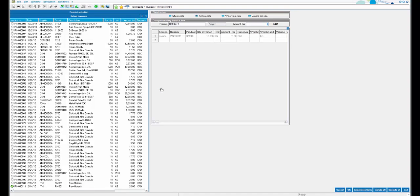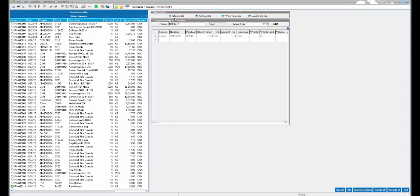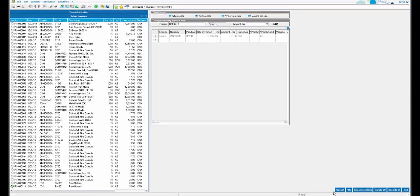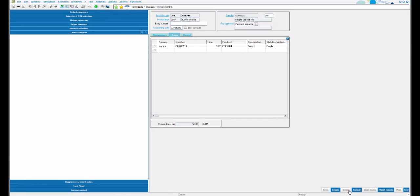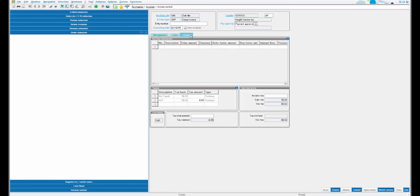Set the value for freight charges as $50. There are options to prorate the amount to the quantity, the amount of the invoice, or the weight or volume of the items in the invoice. Click OK. This means that the freight value is loaded onto the item invoice. Under the Control tab, give the invoicing value as $50 and the tax value as 6.5. Click Create. We have now also created an invoice for the freight value.